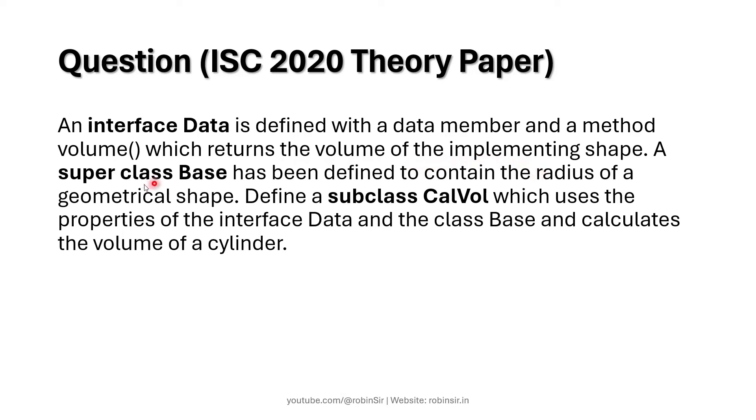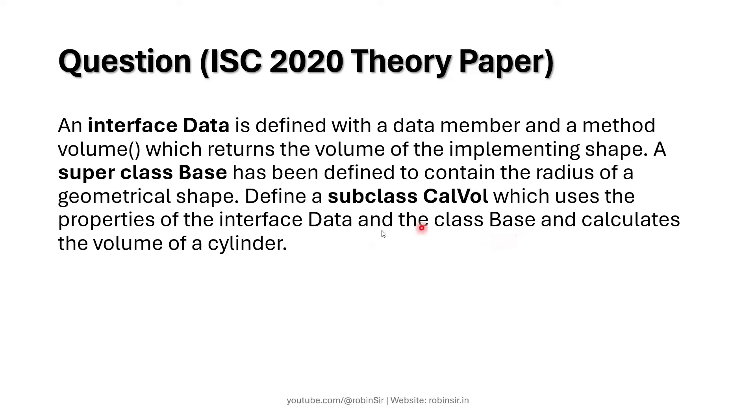A superclass base has been defined to contain the radius of a geometrical shape. Define a subclass calvol which uses the properties of the interface data and the class base and calculates the volume of a cylinder.